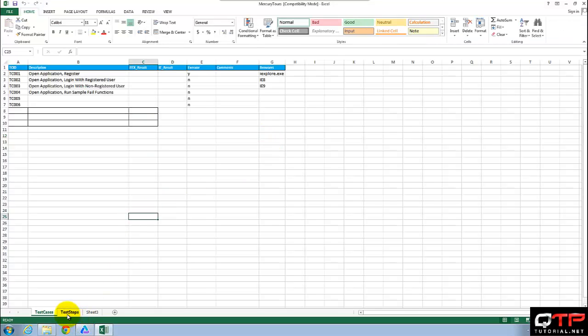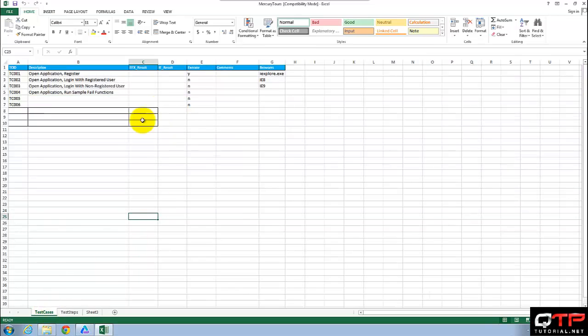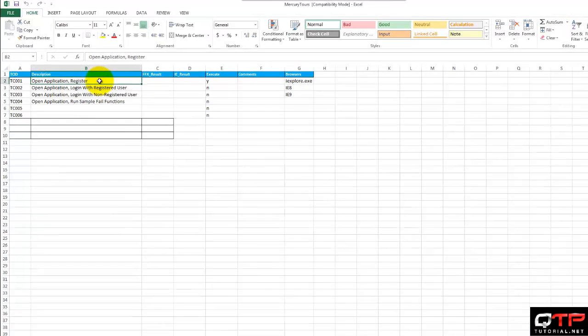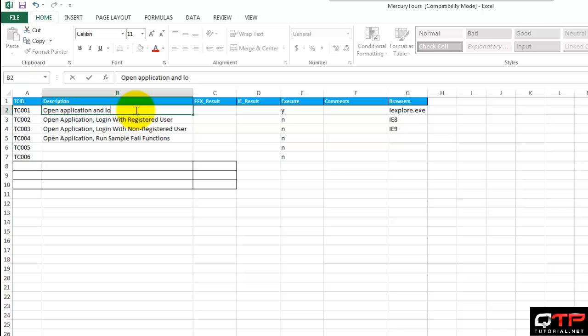Awesome. Got it open. Now let's design a test case. What's the first test case that I want to do? Well I want to open application and log in.